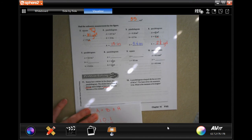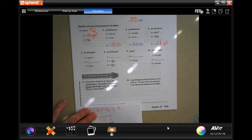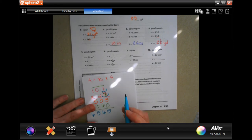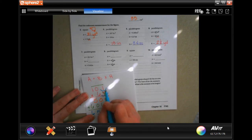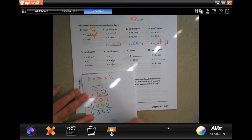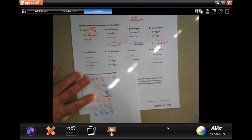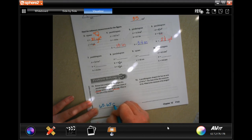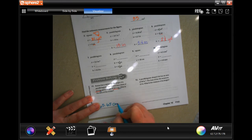Multiplying 6.5 by 10.1: five times one is five, five times zero is zero, five times one is five. Then six times one is six, six times zero is zero, six times one is six. Adding up: 5, 6, 5, 6. I need to move the decimal in two places because that's how many decimal places are in the factors. So 65.65 — and since we're multiplying centimeters by centimeters, the answer is 65.65 centimeters squared.